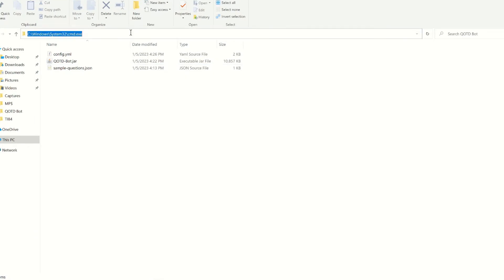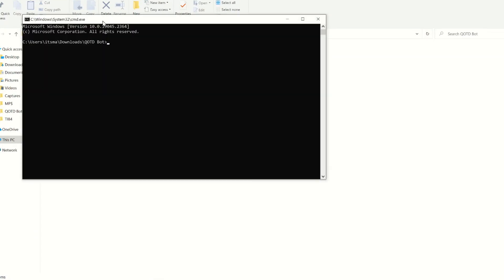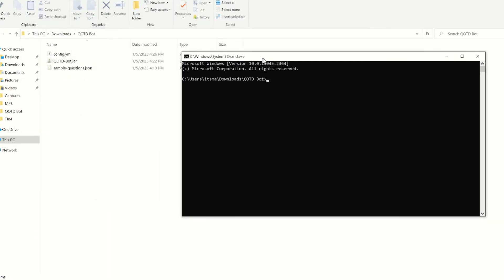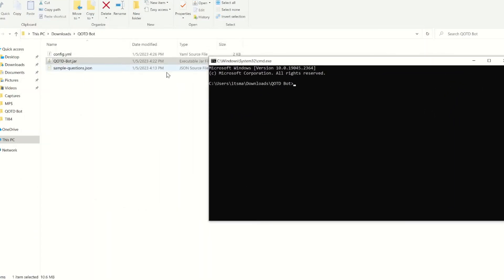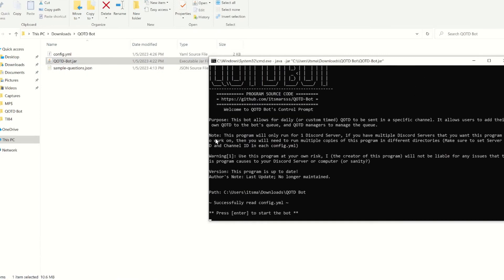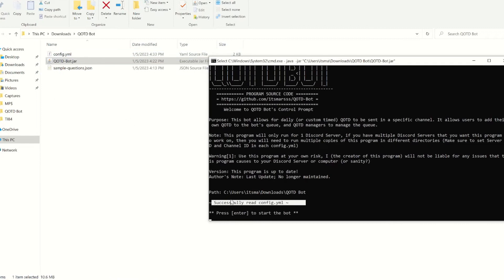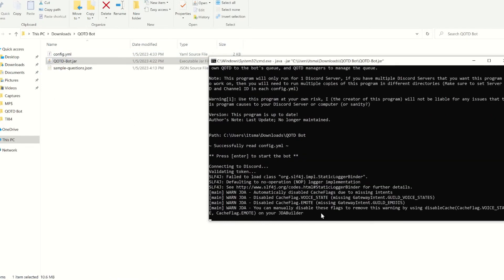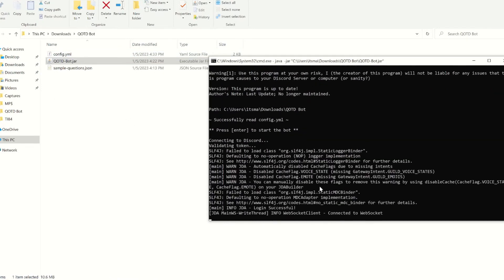In here, we're going to go to cmd. So java-jar to run a Java program. Drag the jar in. Press enter. It's going to do its thing. Successfully read config.yml, which is a good thing.